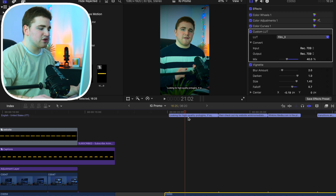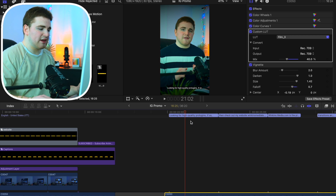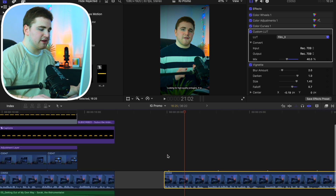Now the unfortunate thing about this is you really can't animate these. These aren't actual titles. So what you want to do to actually fix that is head over to this option.